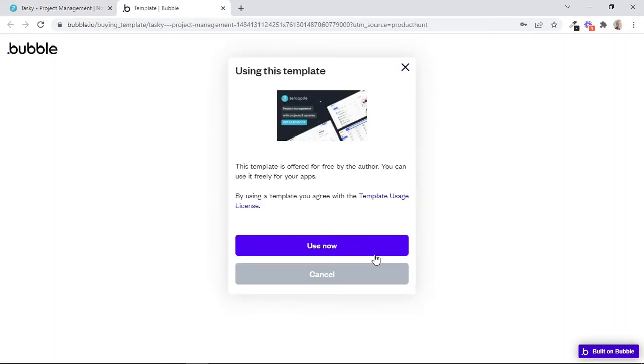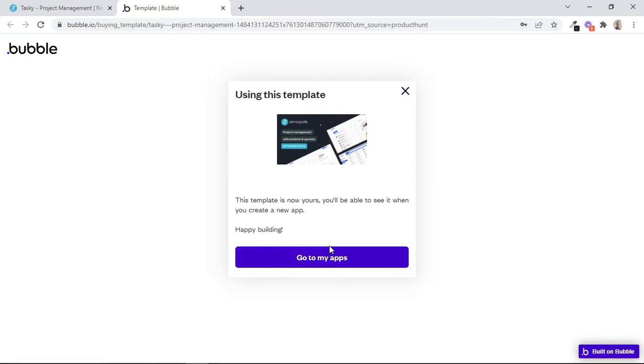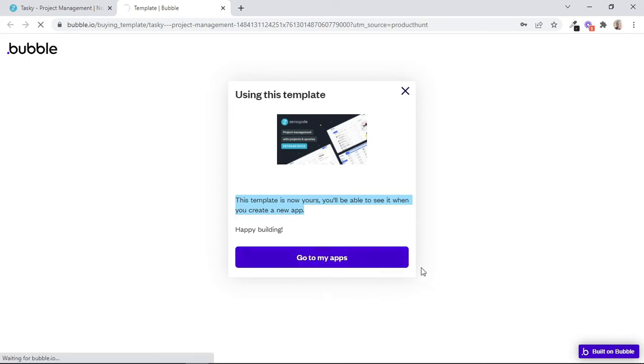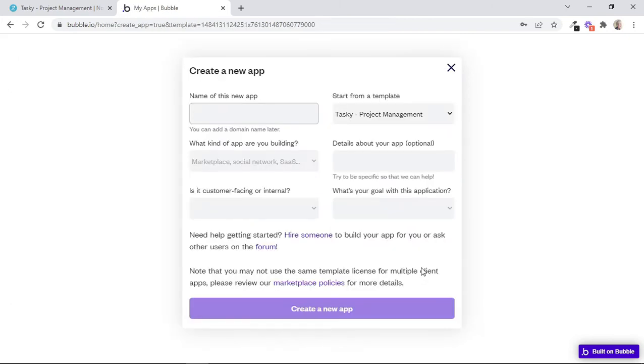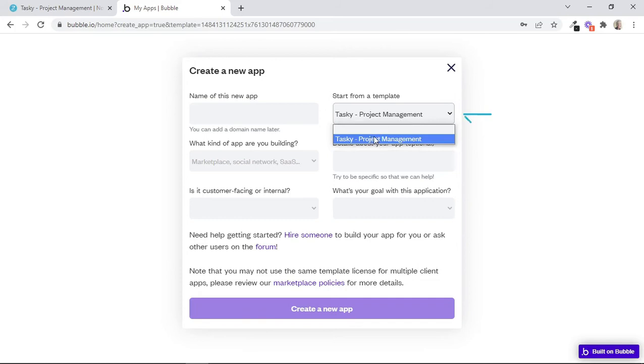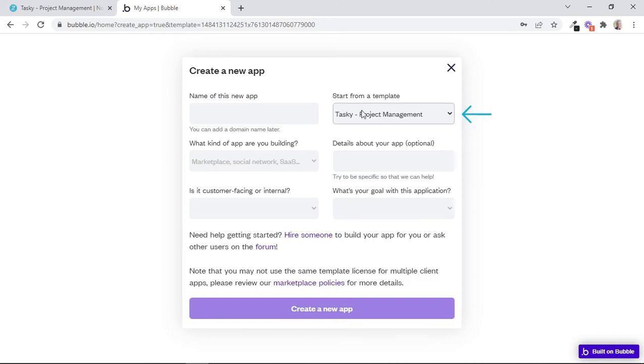And then again, we are redirected to a Bubble page in order to finalize the installation. So I'll just click on Use Now. We are given this confirmation that this template is now yours. You'll be able to see it when you create a new app. So we can go to My Apps. And as you can see, we are shown this pop-up where we can create a new app. This drop-down contains the template that we just selected. After we have completed all these fields, our new app will be created using this template.